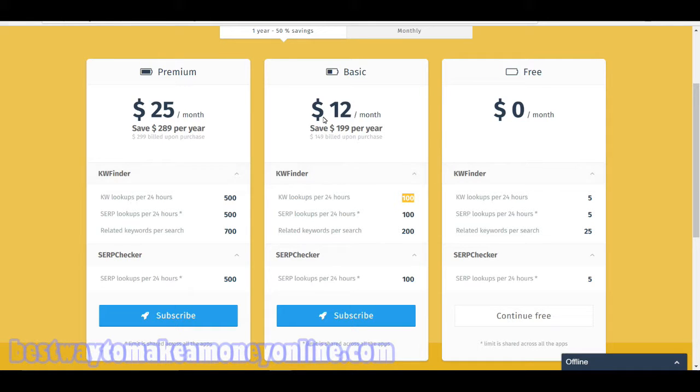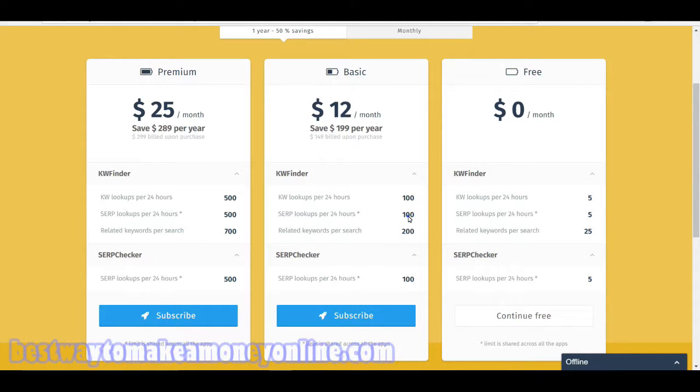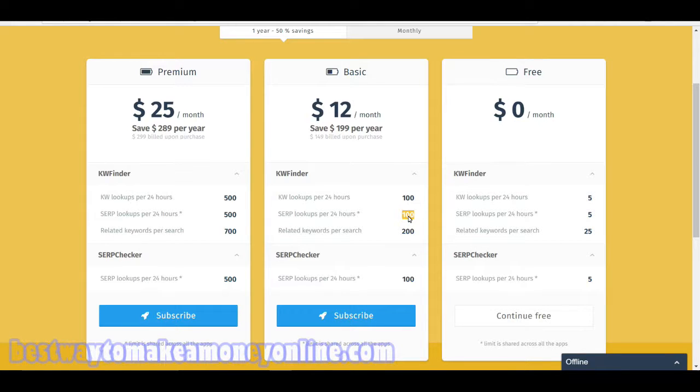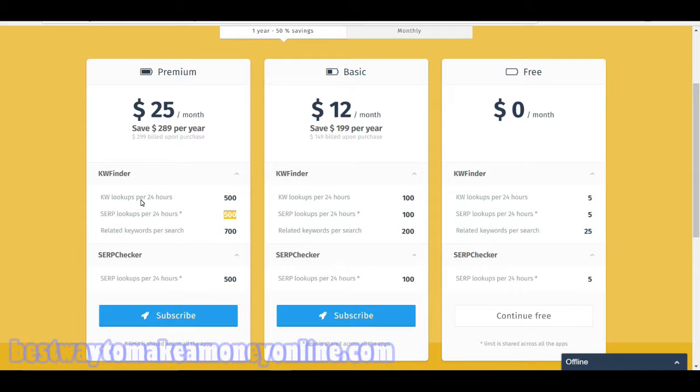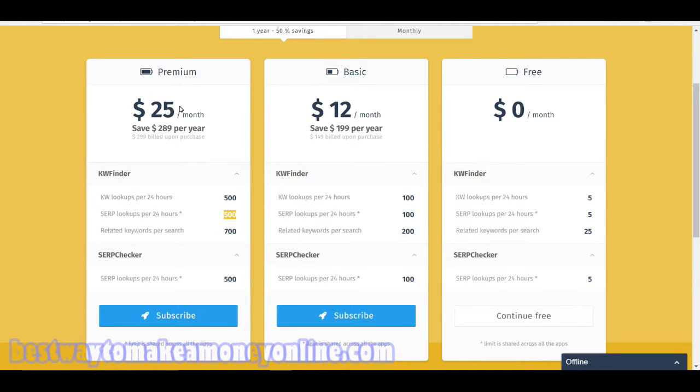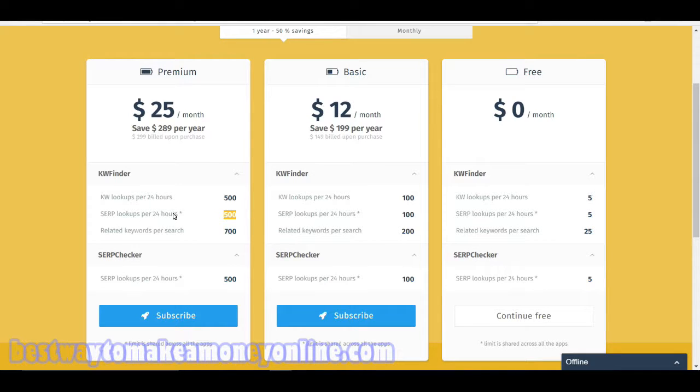Their basic plan offers 100 keywords per 24 hours. Assuming that number is correct, that is a fair amount of keyword lookups. However, these SERP indicators can also be absorbed pretty quickly within a 24 hour period. The premium package offers 500 keyword searches and 500 SERP searches, which you can work with.